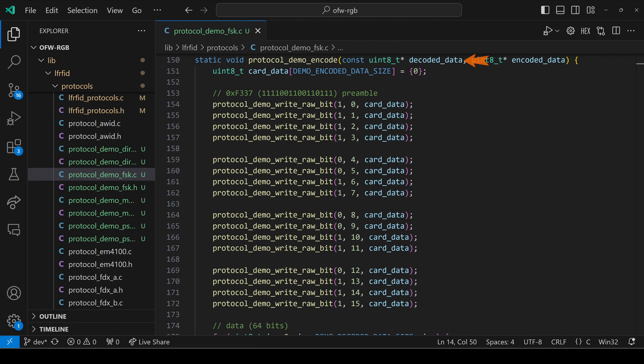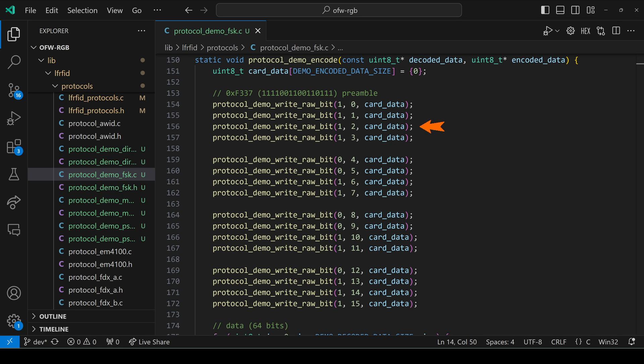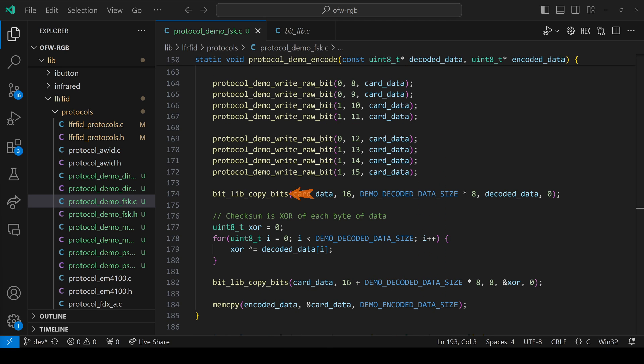Next, let's look at how we encode those eight bytes of data. We start by setting card data to all zeros. And then we call writerawbit, passing it the bit, the index, and our card data array. And this just ends up calling bitlib set bits to turn on or off the bit. So we set the first 16 bits of card data to our preamble, F337. Then we use bitlib copy bits, and we copy eight bytes from our decoded data buffer, starting at bit zero, into card data, starting at bit 16.